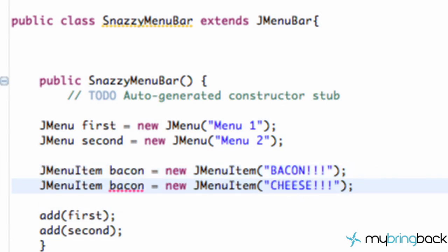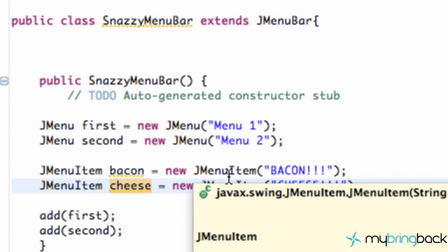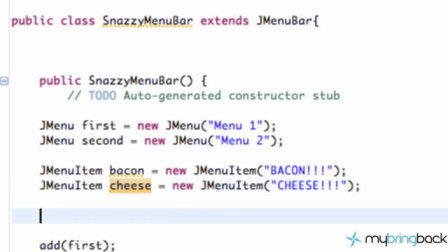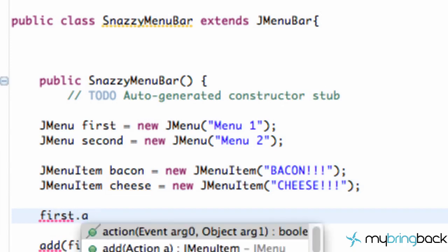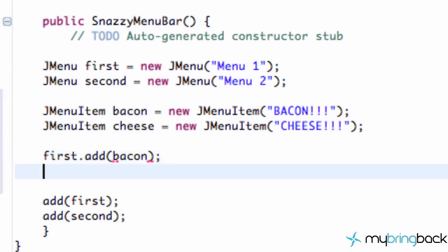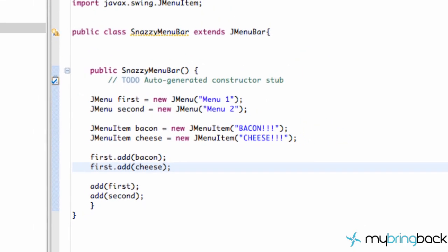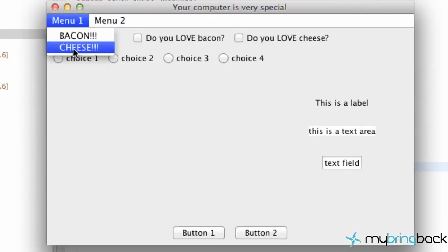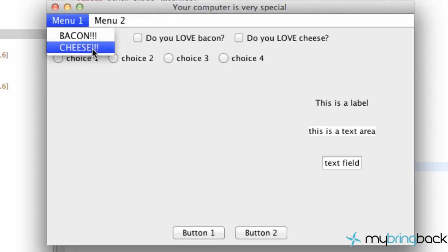What other items are good for a menu? One of the next healthiest food groups is cheese — 'JMenuItem crazyChee = new JMenuItem("Crazy Cheese")'. So we have cheese and bacon, but these items aren't within either of our menus yet. We refer to our first menu and say 'first.add(bacon)' and 'first.add(cheese)' — food of champions. When we run it, Menu One has bacon and cheese. That's a quick introduction to menus — we'll go into more depth in the next tutorial. Hope you enjoyed it, catch you later!